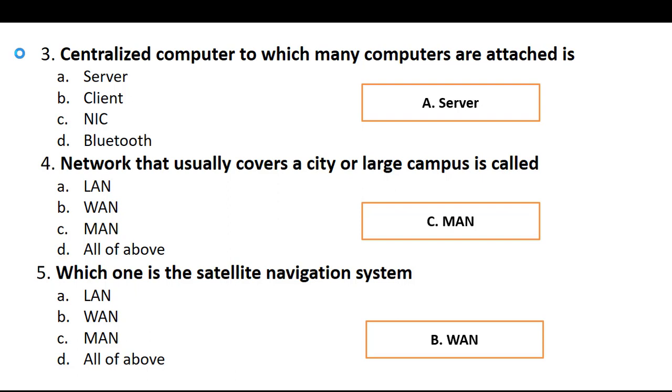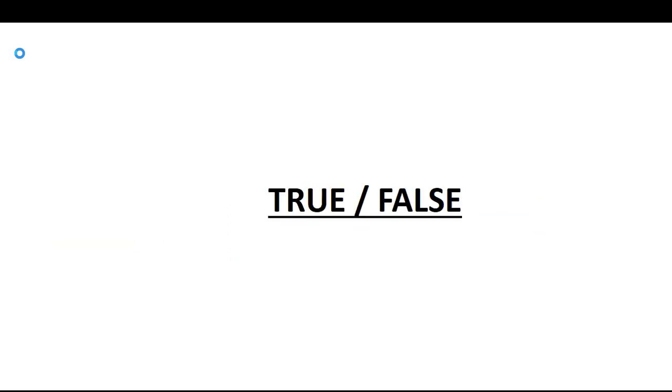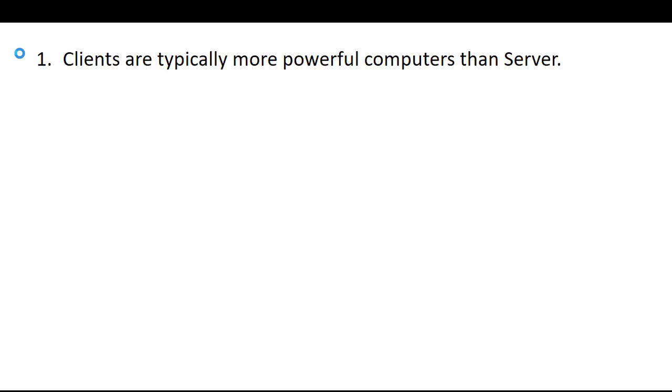Next our part is true and false. First, clients are typically more powerful computers than servers, and that is false. This is false. The correct is that server is most powerful, clients are less powerful. Servers are the most powerful computers as compared to the clients.